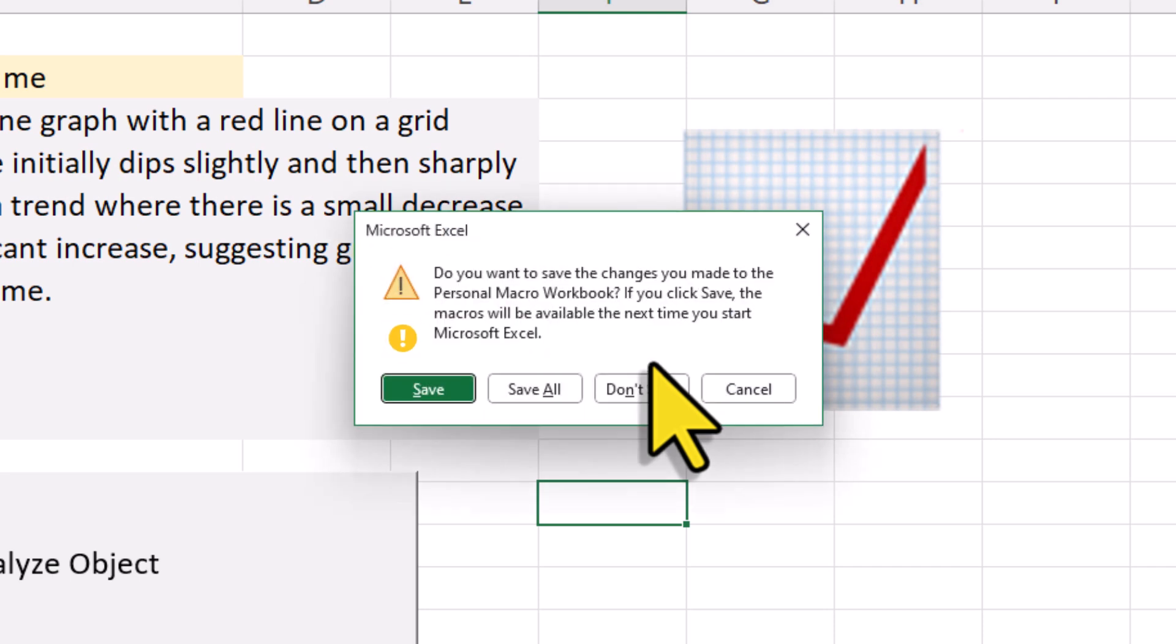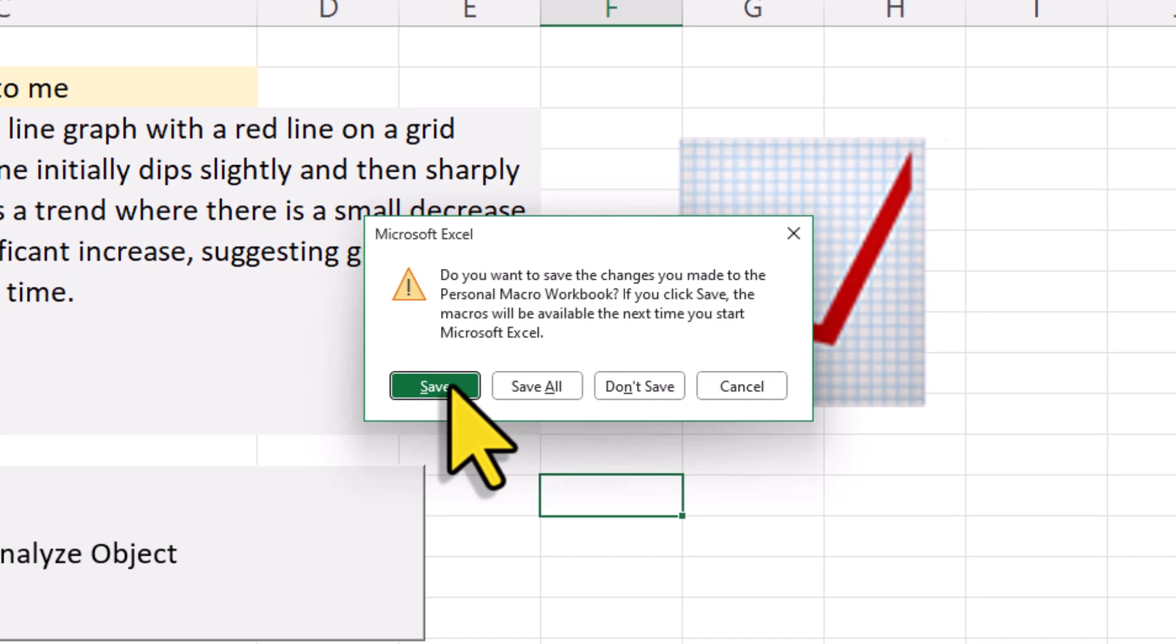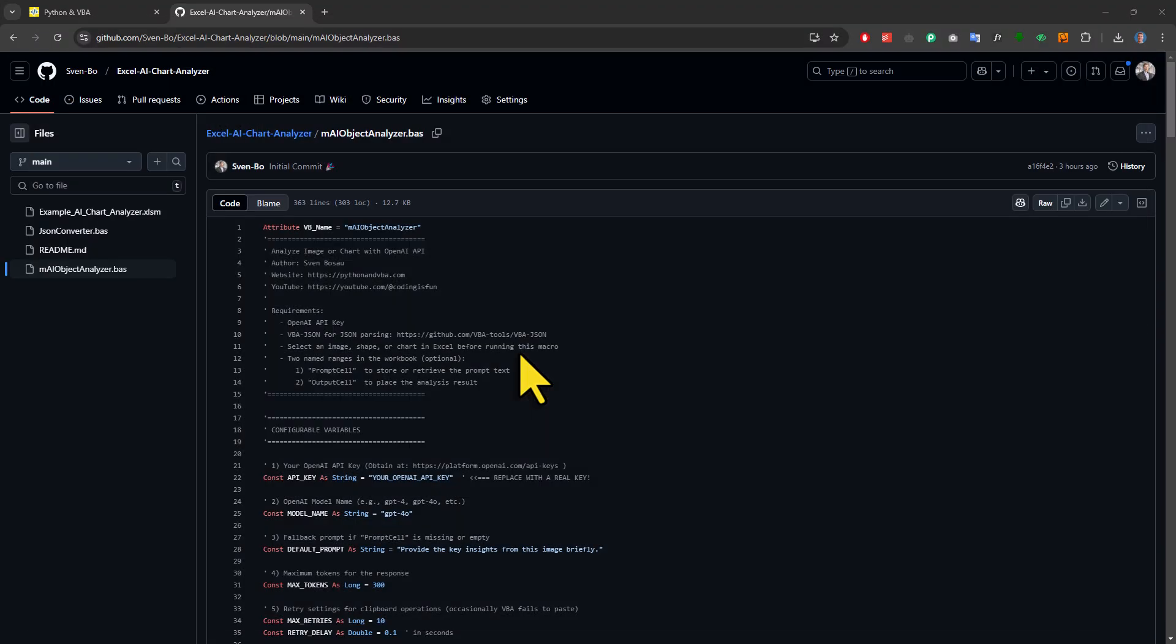However, Excel will also ask you if you want to save the changes to your personal workbook. And this part is crucial, so make sure to click on save here. Alright, and with that, the macro is now available in all your spreadsheets. Now, let me also show you another trick.